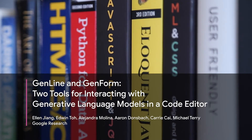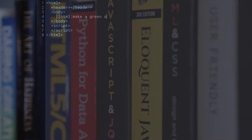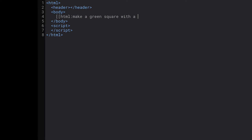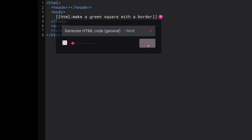Recent work has demonstrated that generative language models trained on a sufficiently large corpus can produce output from fiction to source code.